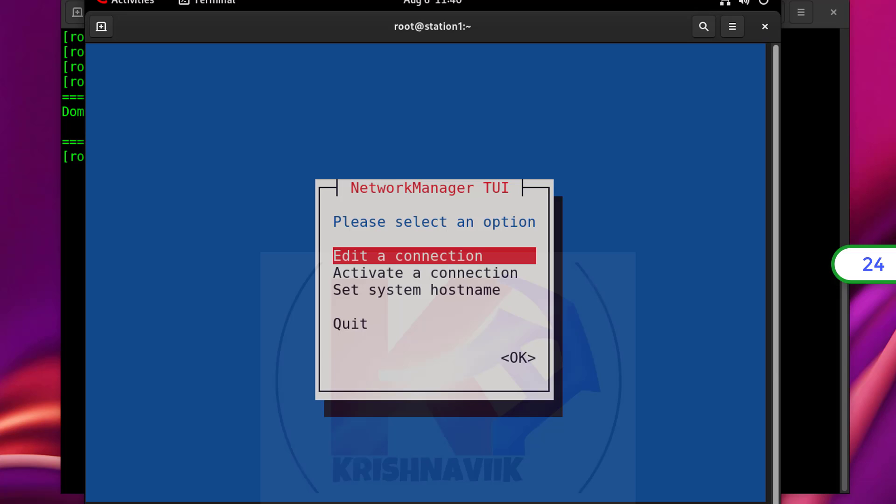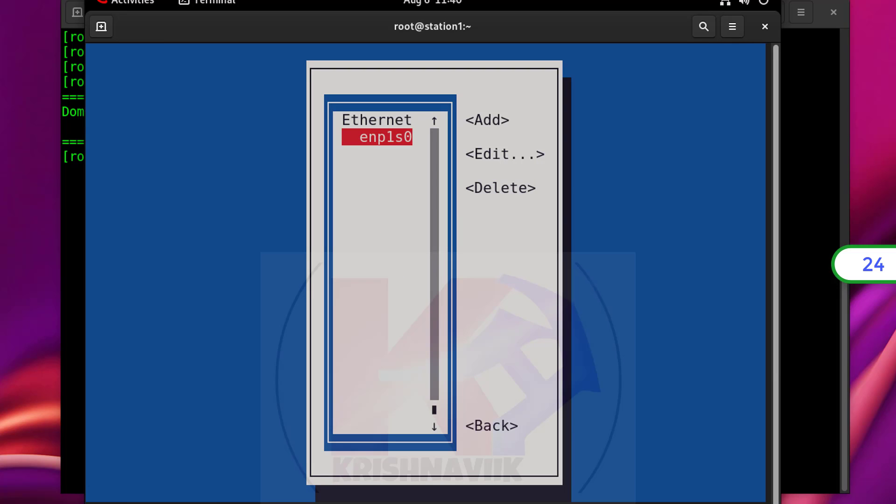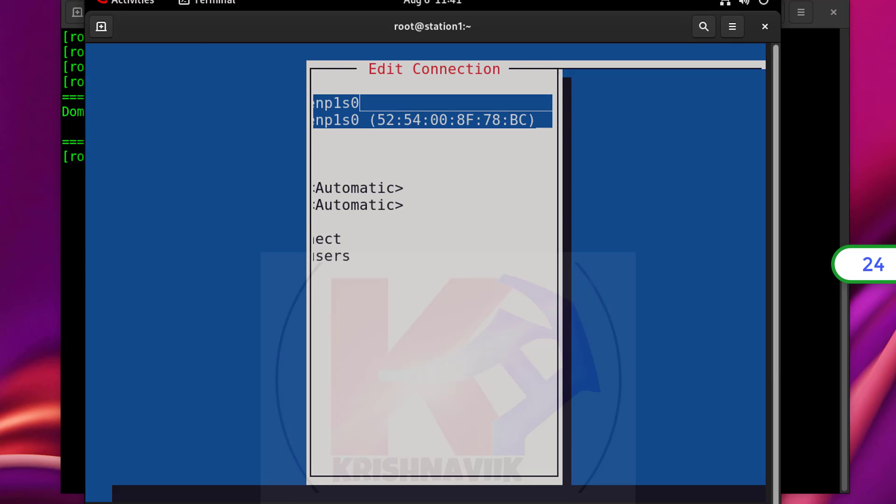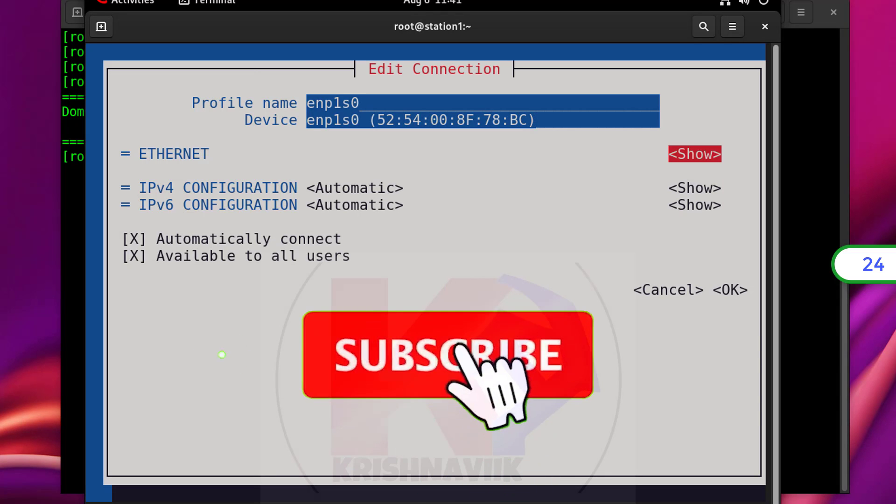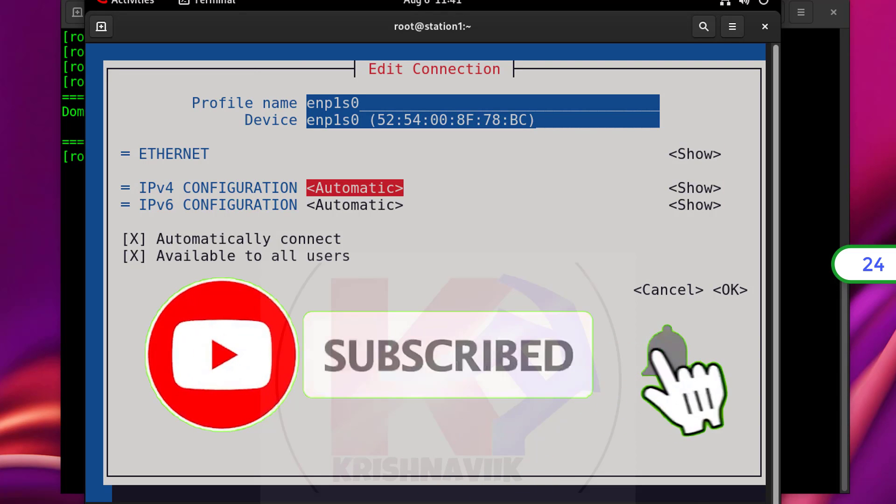Hit enter. Select edit a connection. Hit enter. Select and enter edit option. Select and change IPv4 configuration automatic to manual.